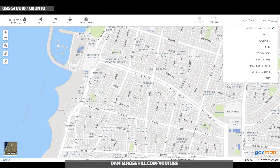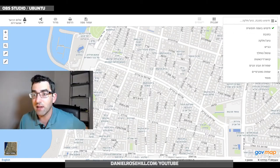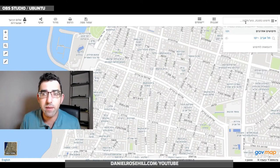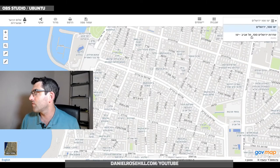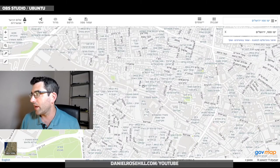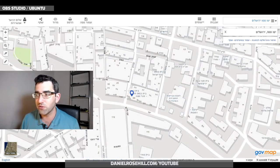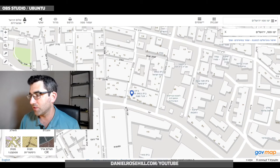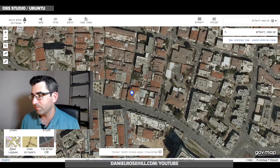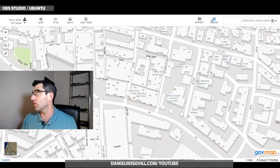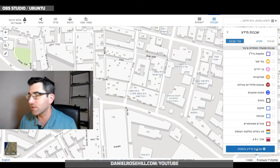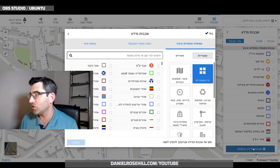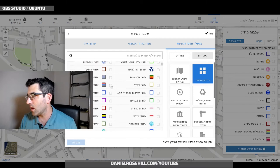One more thing worth mentioning: you can search this like a regular Google Maps. So I can just type, say, Yafo 100 in Jerusalem and search, and now we're in Jerusalem on Yafo 100 with the map built up there. You can see there's satellite imagery in Jerusalem too. Two things really caught my attention in the Shikvot layers.